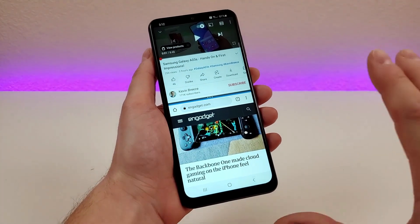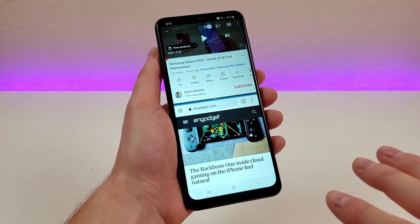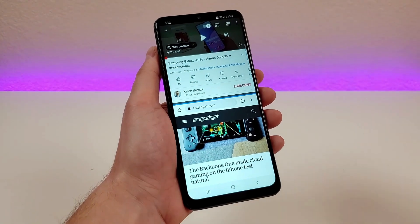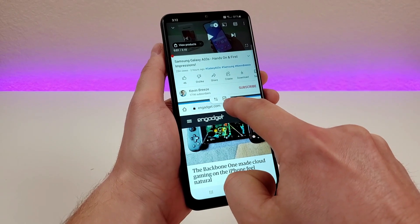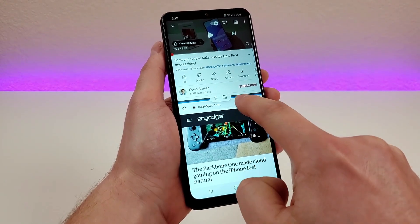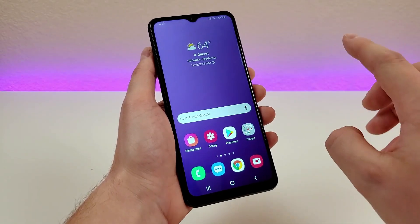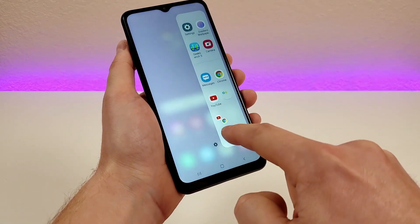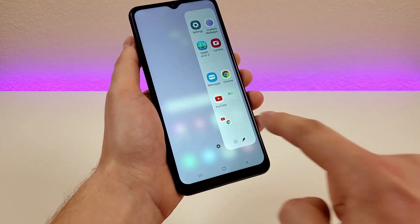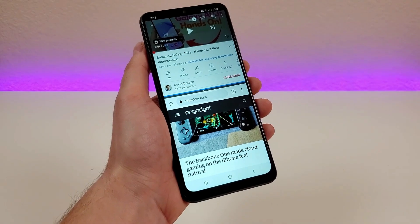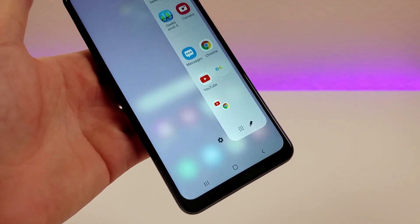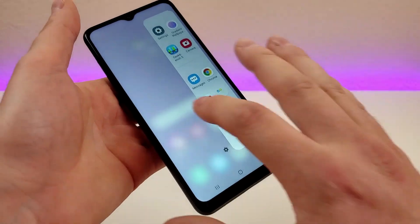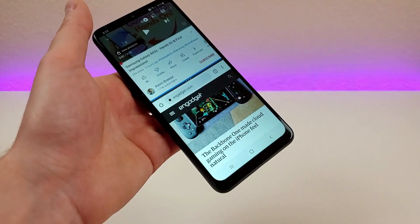Another awesome thing: if you use split screen mode often, you can pin a default split screen into the edge panel. Once you have split screen set up, you just tap on the middle bar and you'll see a button on the right side to add it to the edge screen. Now whenever you swipe over from the edge panel, you'll see this preset — it's two apps joined together. Tap on that configuration and it will pull up the exact split screen mode you want. That's especially awesome because split screen can be time-consuming to set up, so having defaults ready means you just swipe over and go directly to that configuration.